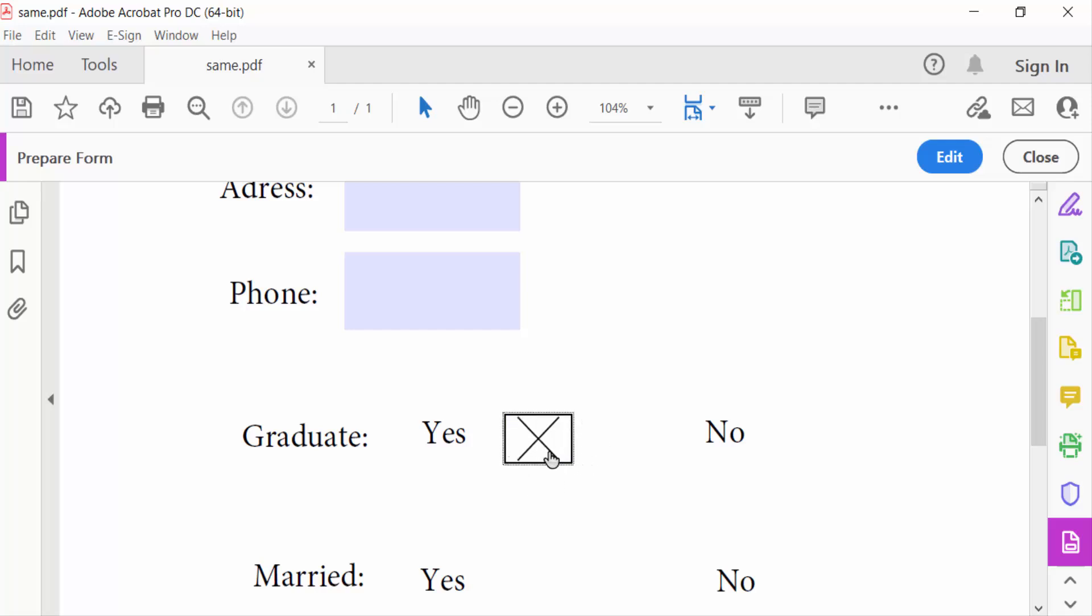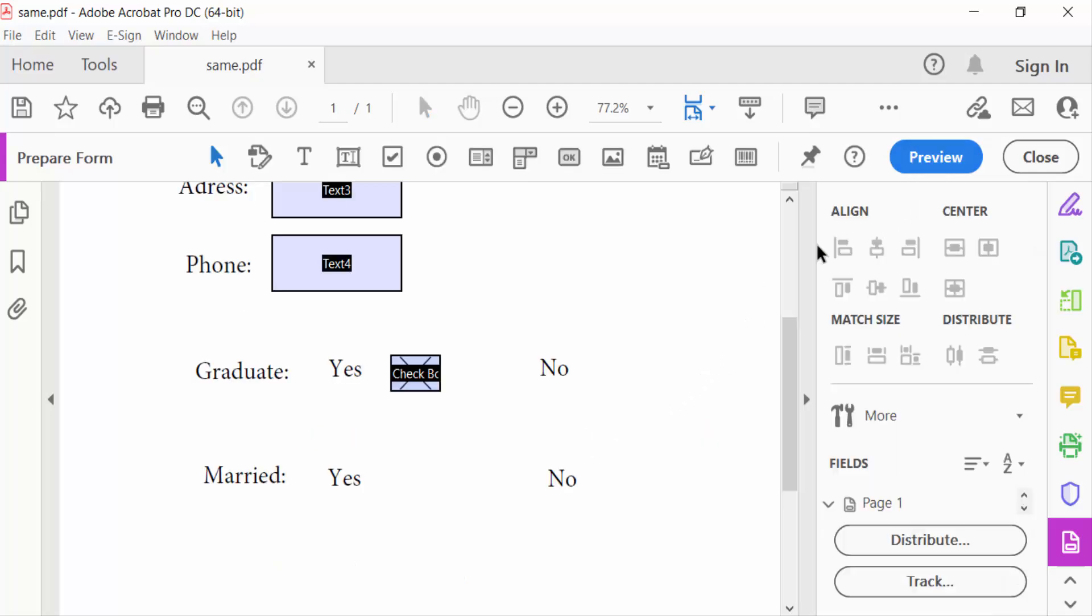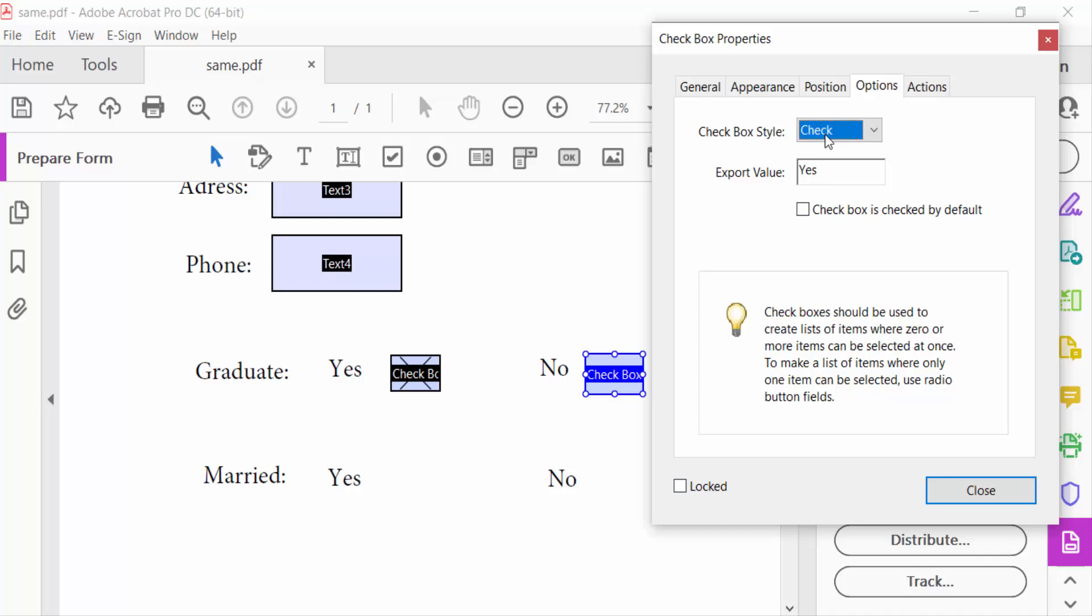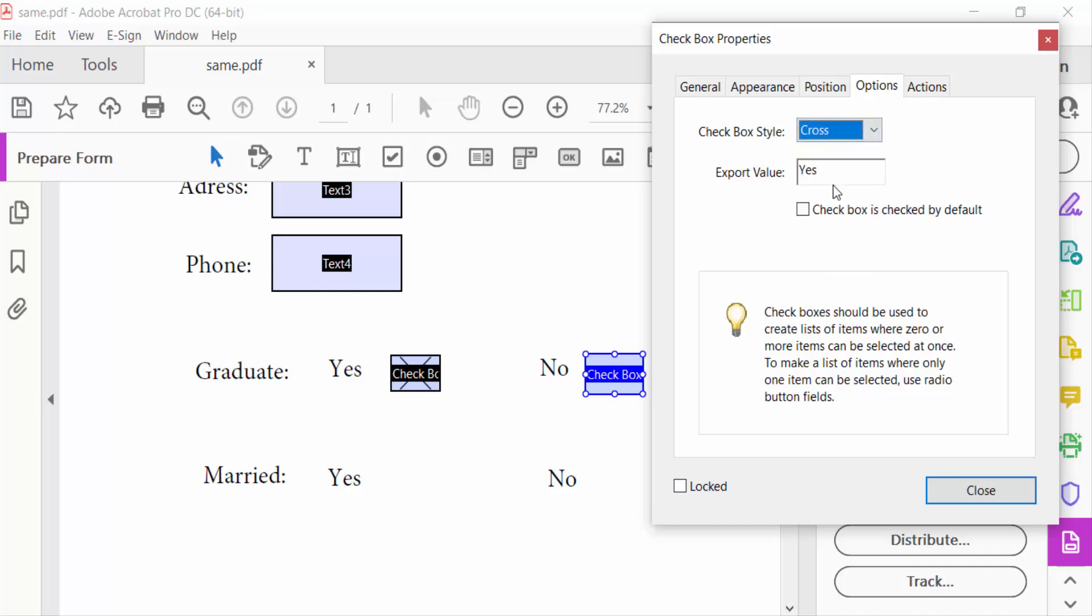Checkboxes: go to Properties and click here, checkbox style to Cross. Now close.